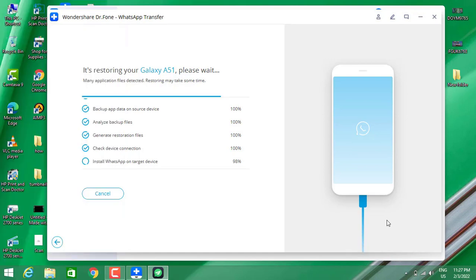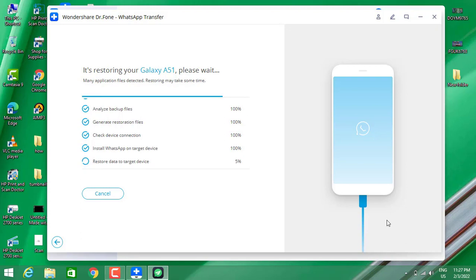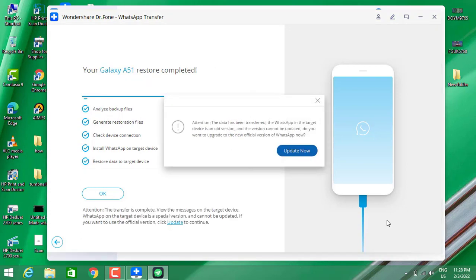It is installing the WhatsApp with the messages to my Android device. Let's wait for this to be done, and after that we're going to check out the result by closing this notification.